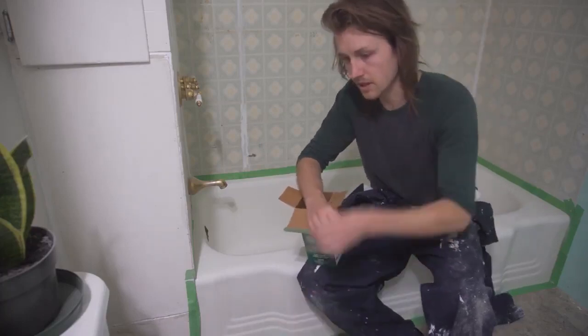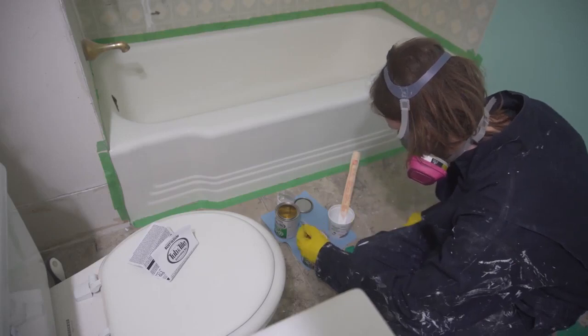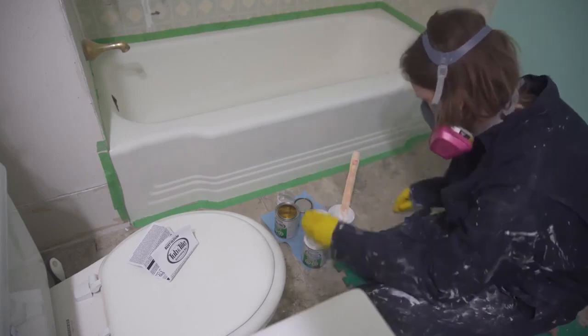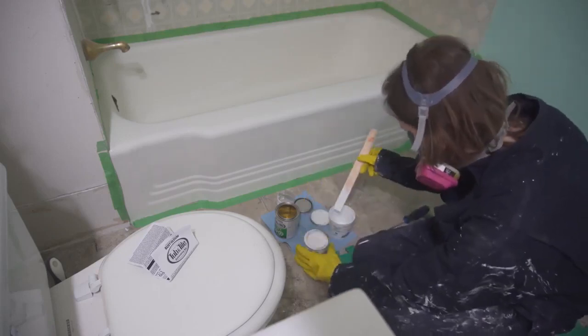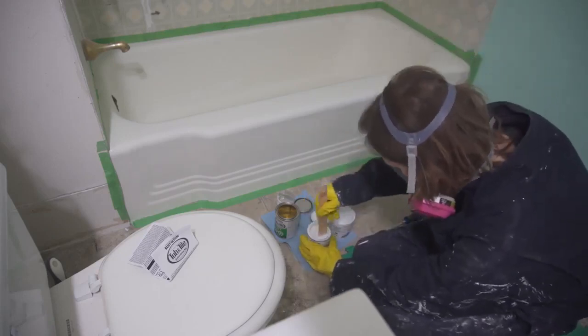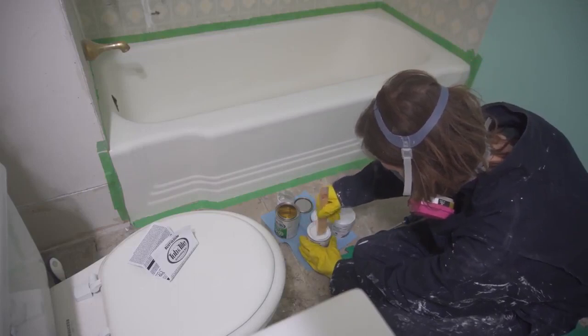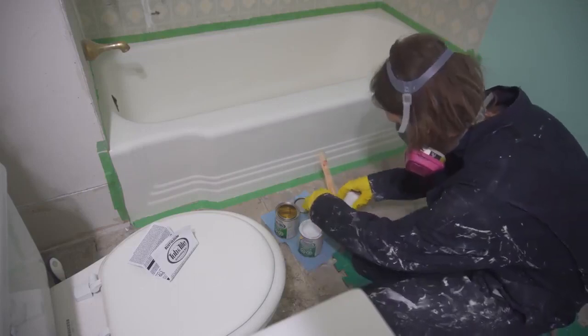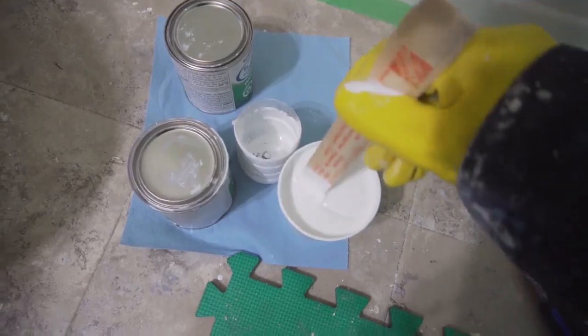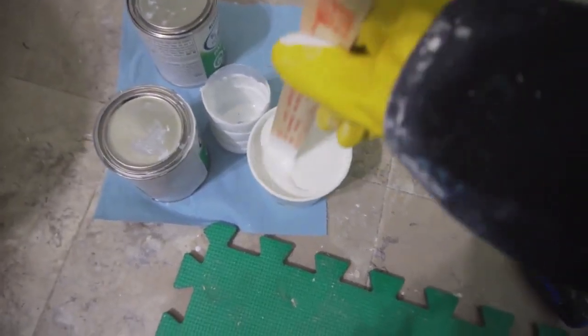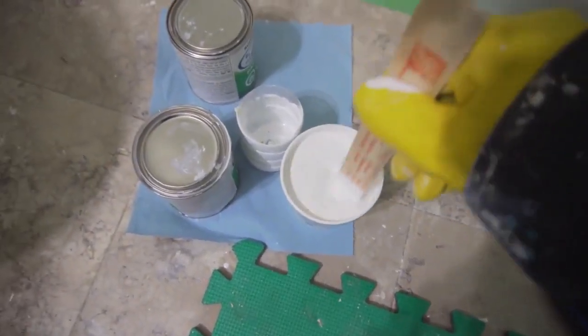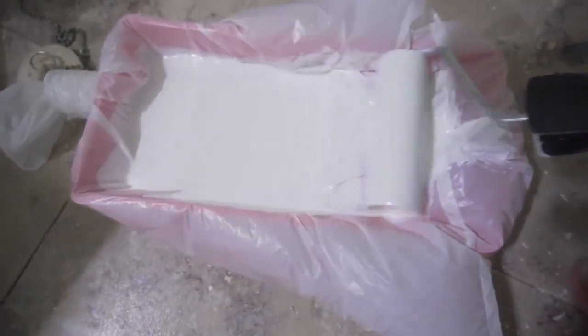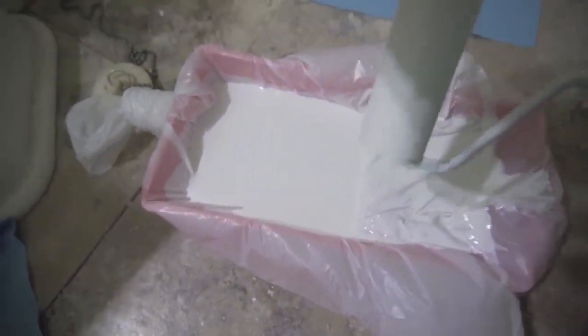The best application of this two-part epoxy is with a spray gun—you're going to get your smoothest coats and less bubble problems. The instructions say if you can't do that to use a brush, but I found online that people were saying a brush doesn't work very well and that actually a foam roller works the best.